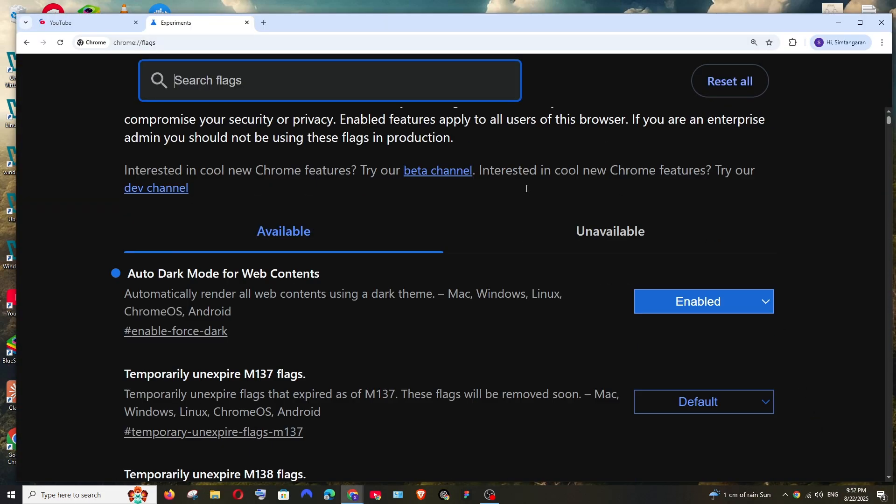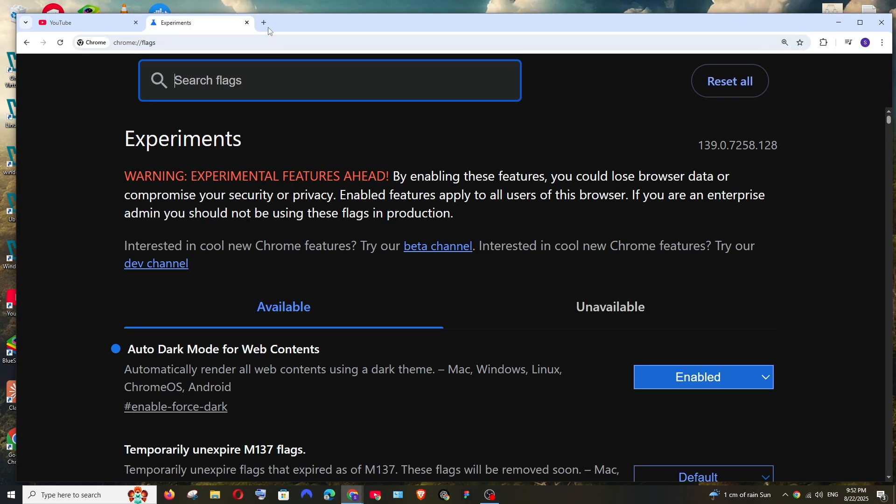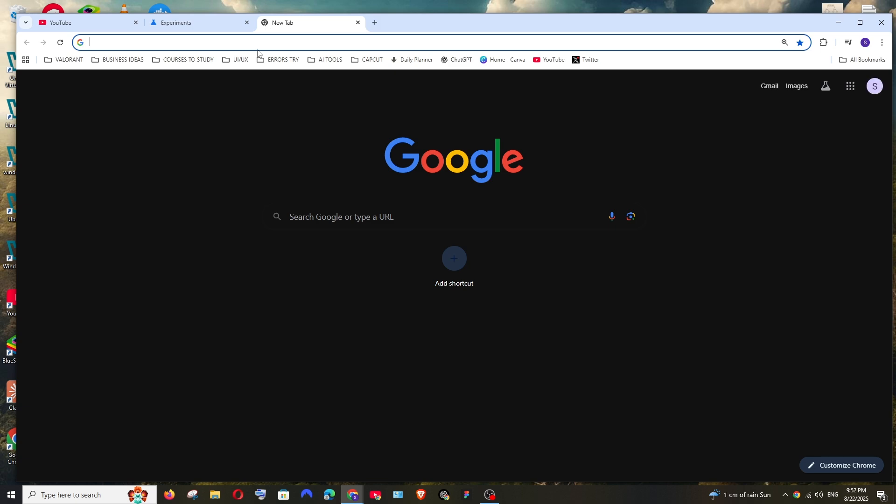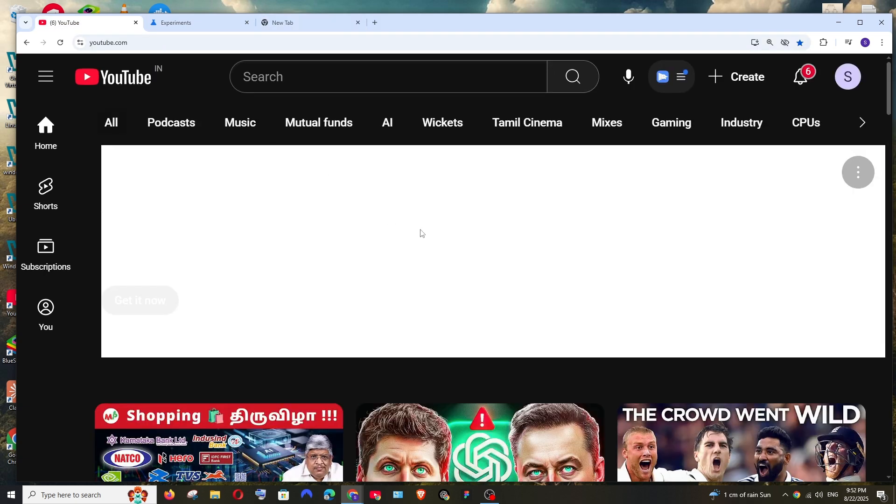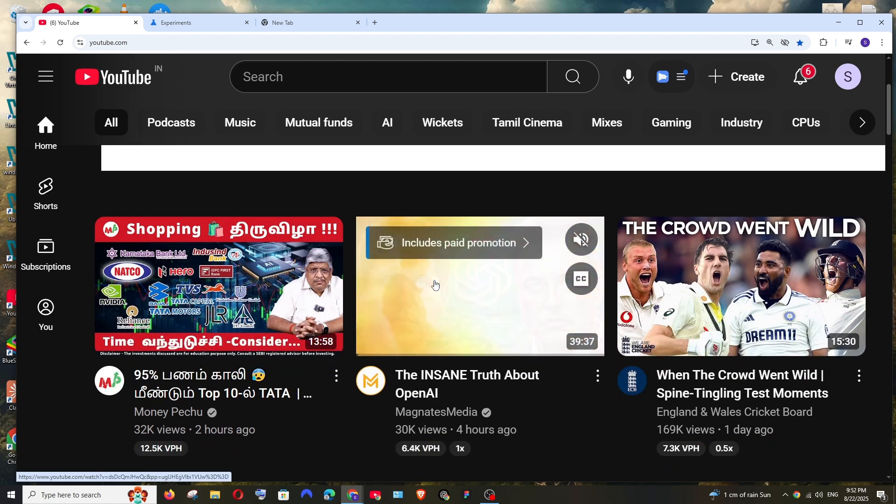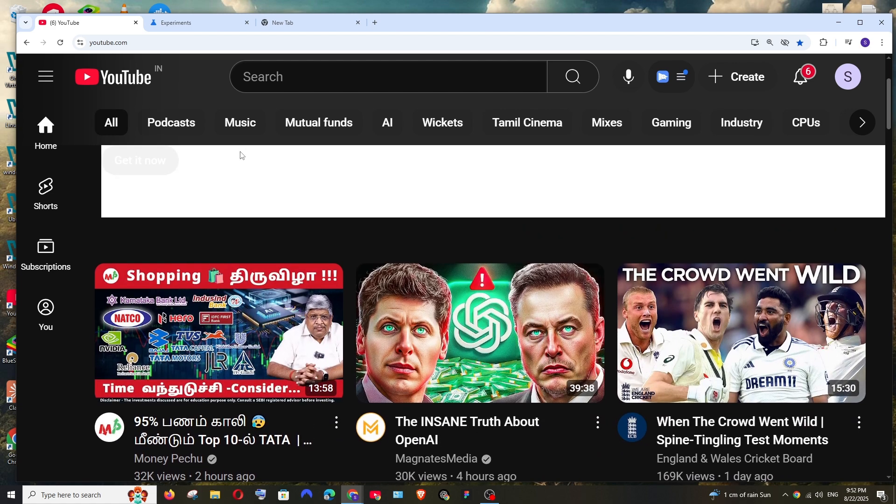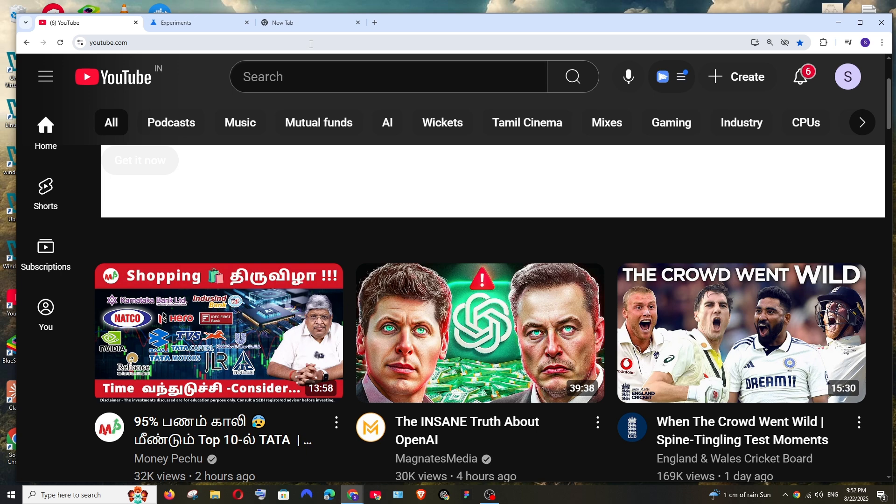Now as you can see, this settings option itself is in dark mode and the Google search option is also in dark mode and YouTube is also automatically in the dark mode. We just saw it was in the light mode a moment ago.